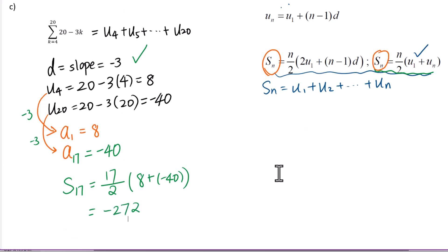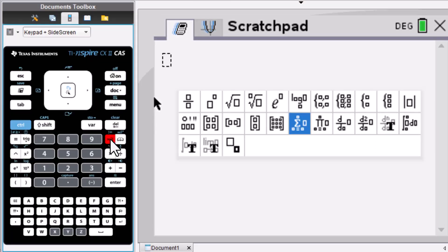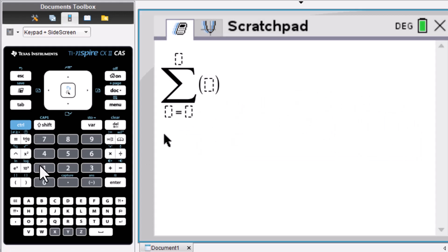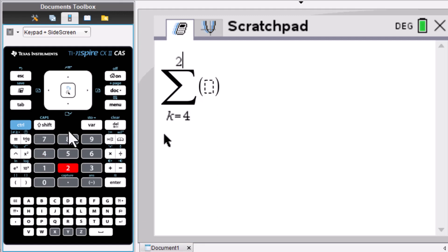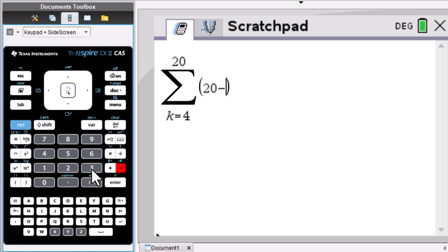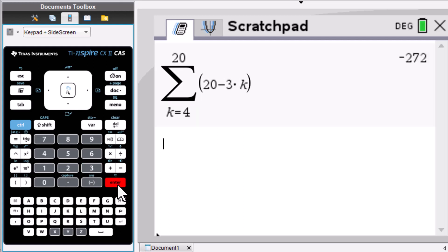Let me show you how to use the calculator to work this out. Go to math template, sigma notation. k is from 4 to 20 of 20 minus 3k. Enter. The answer is negative 272.